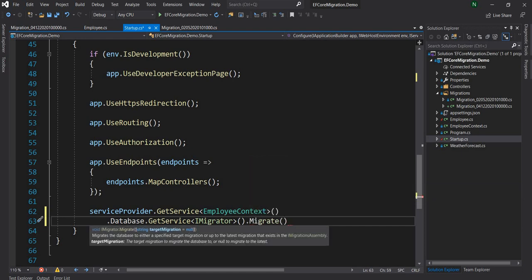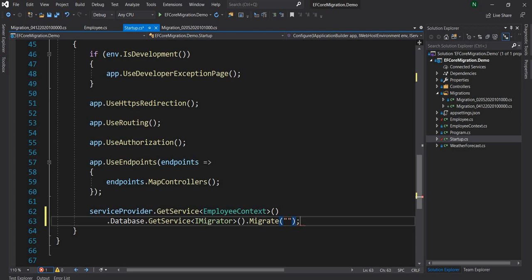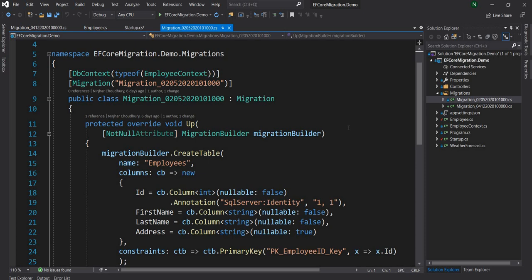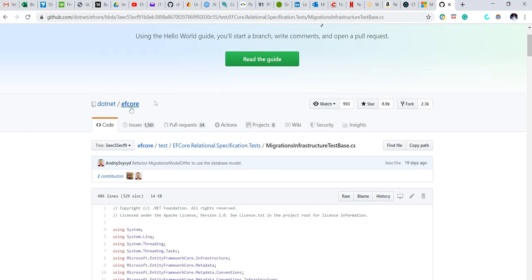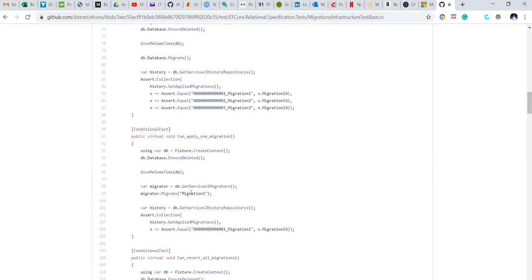What is this targetMigration? As the explanation says: target migration to migrate the database to, or null if migrating to latest. We have to pass the name of the migration we want to go back to. There is a naming convention to follow — this is something I really struggled to figure out because I could not find a definitive answer in the Microsoft tutorial. I had to get into the EF Core source code, go into the migration tests, and figured out that the name we need to pass has to be the suffix of the class name.